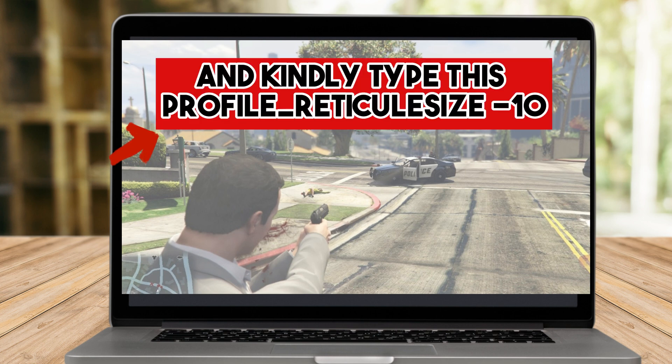Type: profile_vertical_size -10. That is, 'profile' then underscore then 'vertical' then underscore then 'size' then minus 10. All you have to do is type this into that empty box.